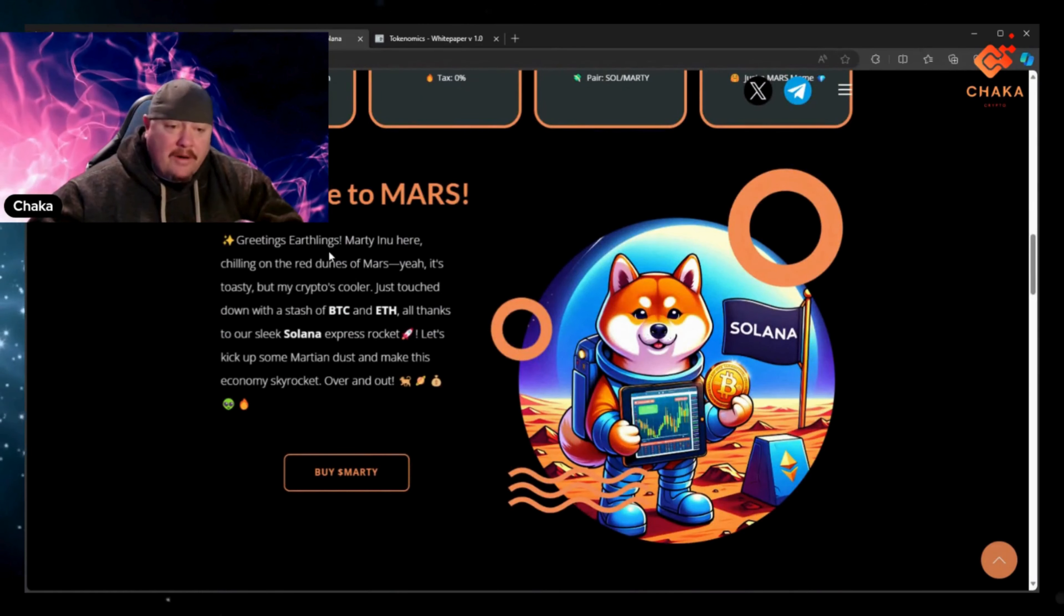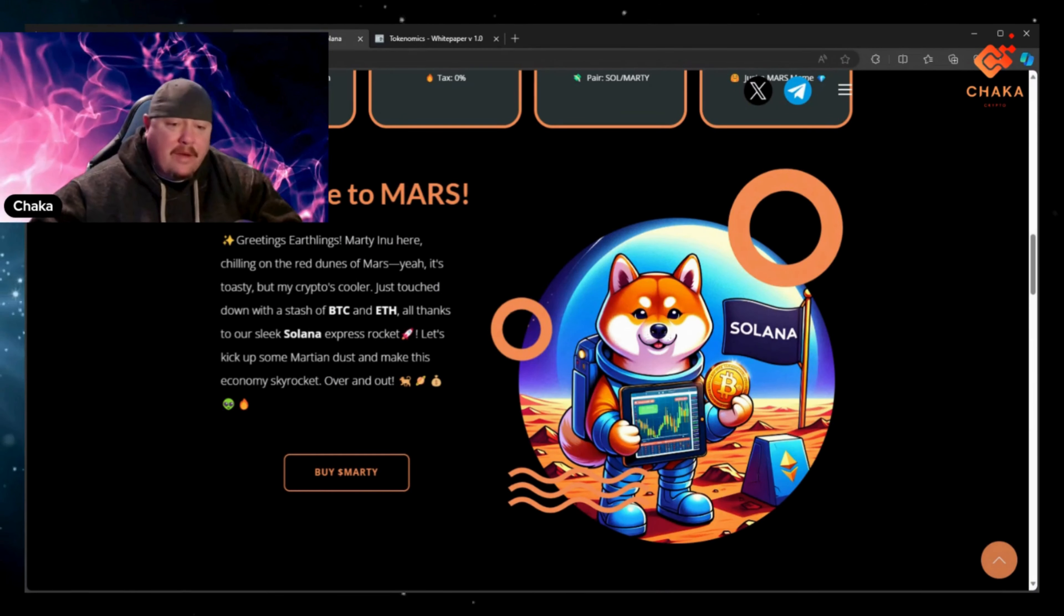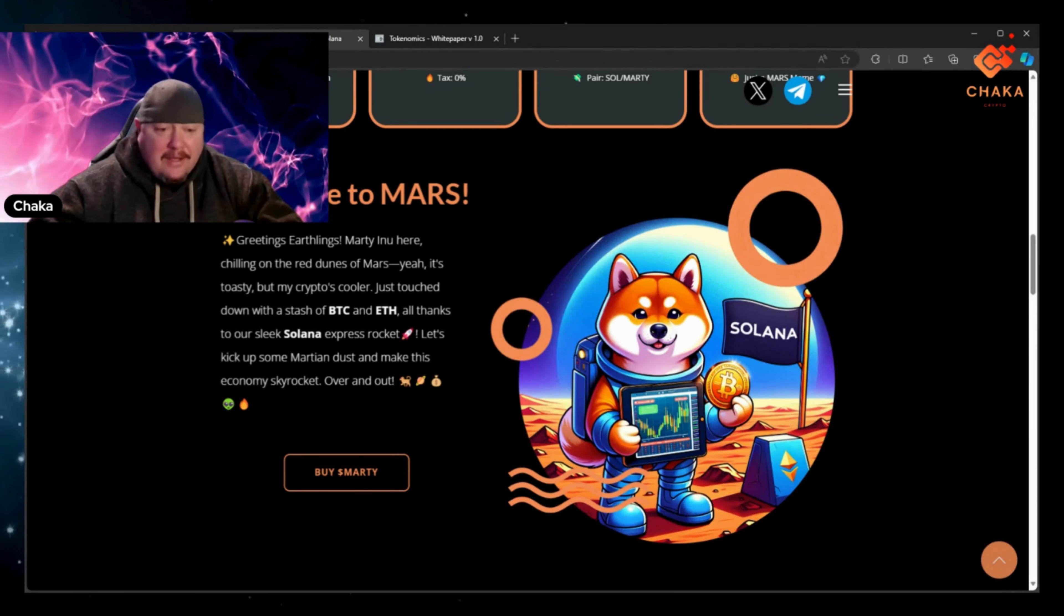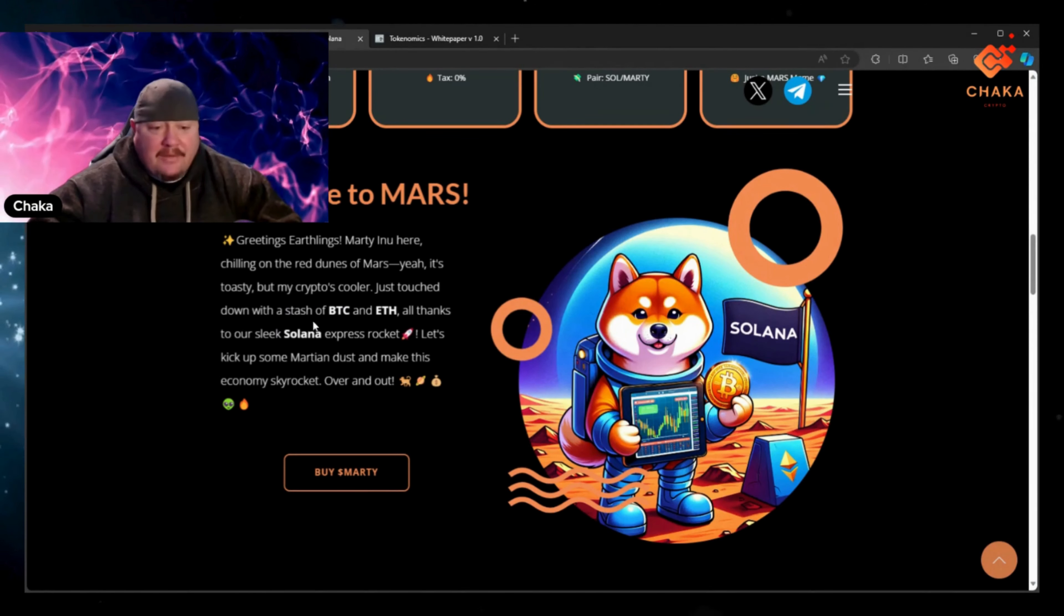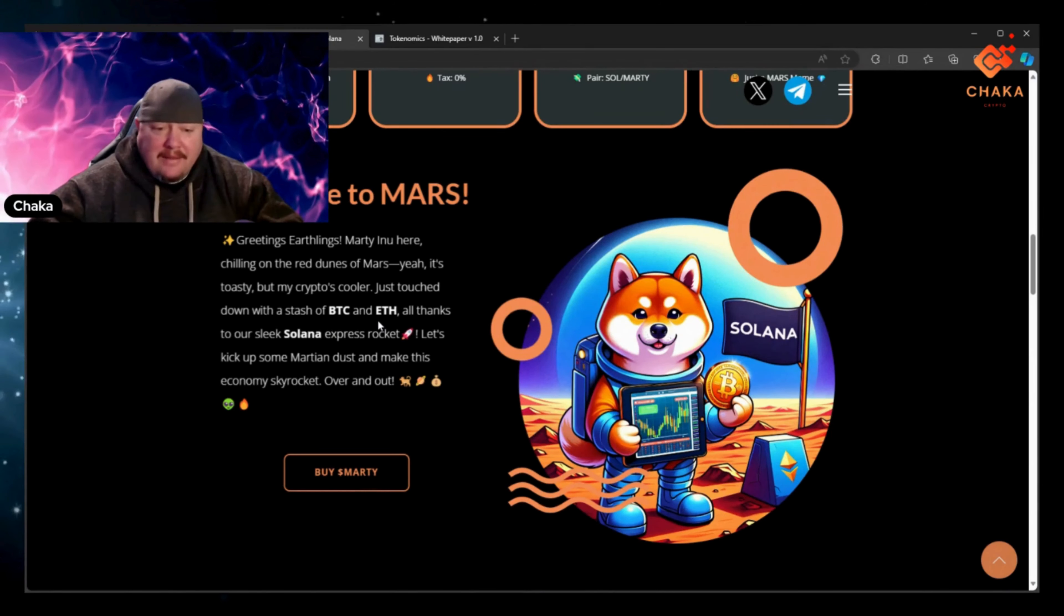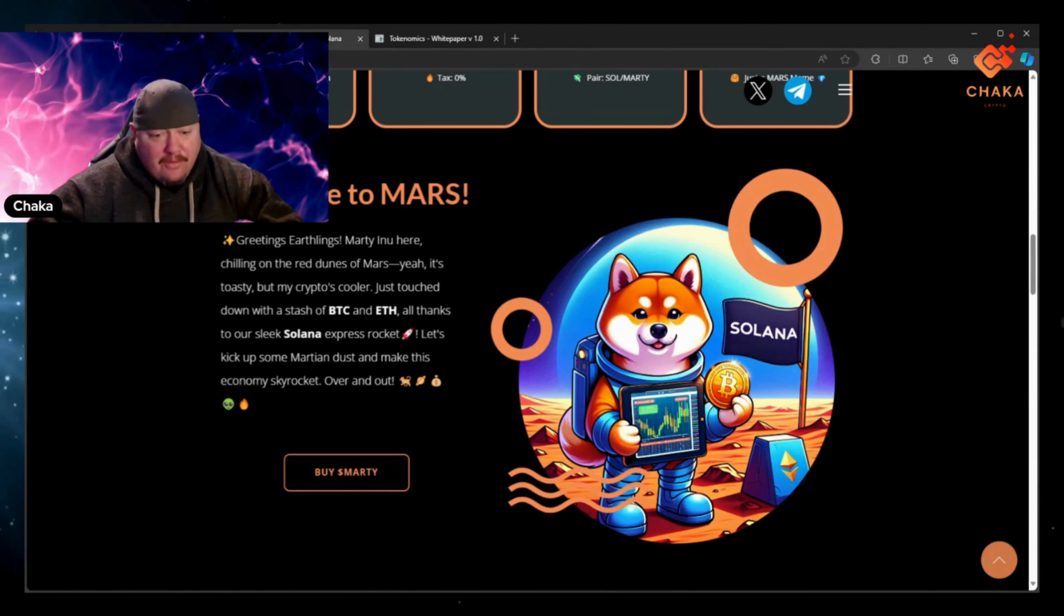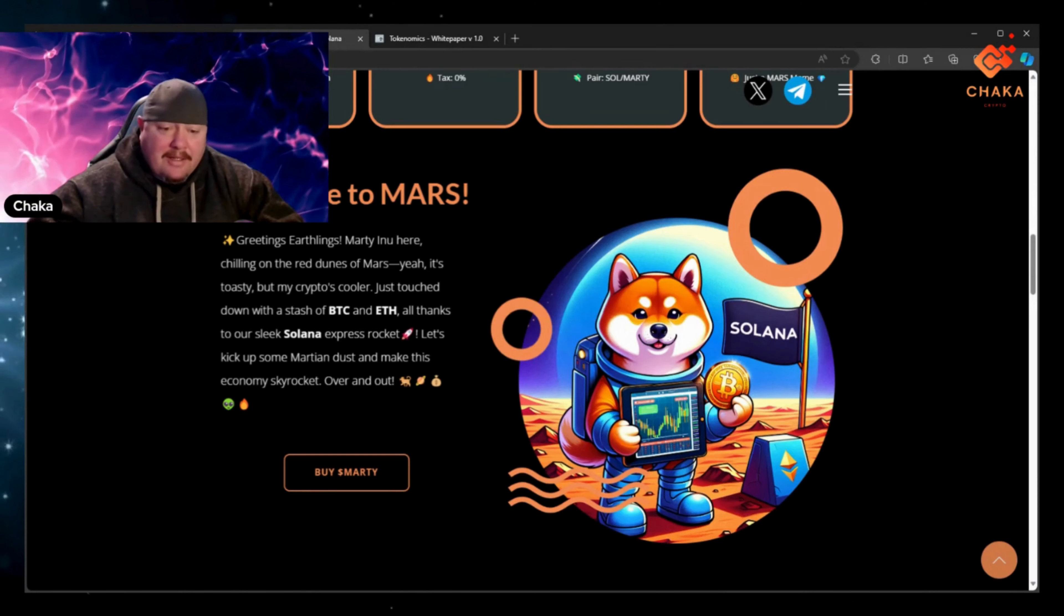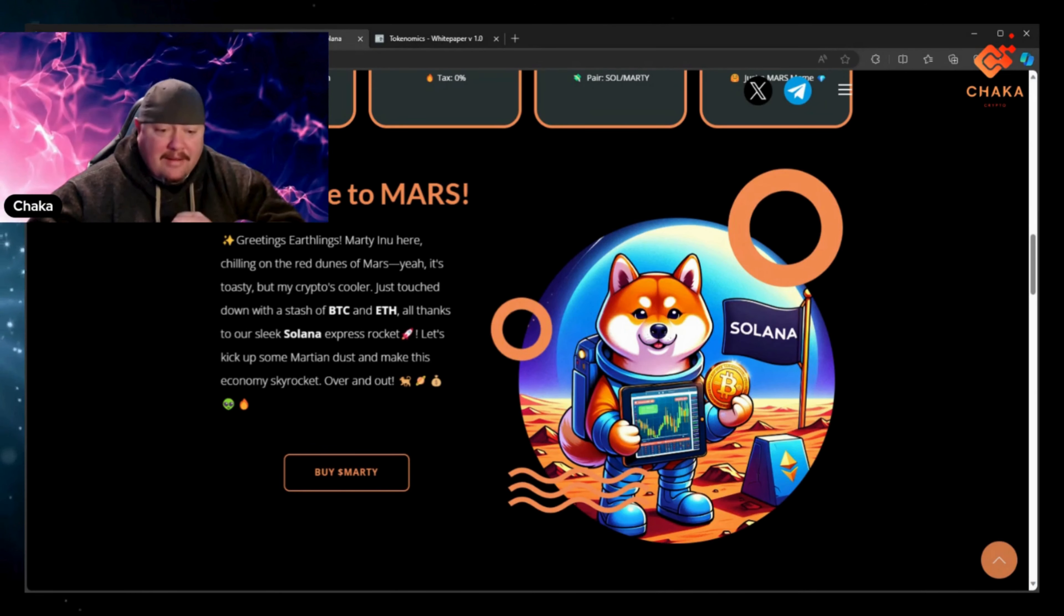And it says welcome to Mars, greetings Earthlings, Marty Inu here chilling on the red dunes of Mars. Yeah it's toasty but my crypto's cool. Just touched down with a stash of BTC and ETH, all thanks to our sleek Solana Express rocket. Let's kick up some Martian dust and make this economy skyrocket.